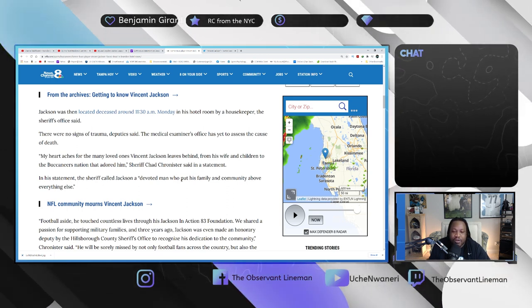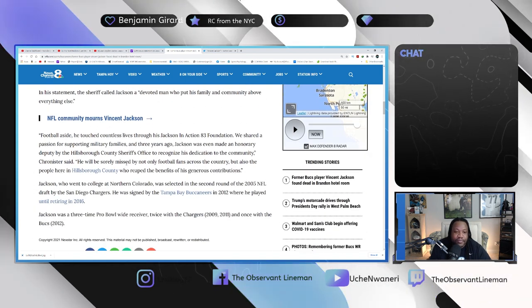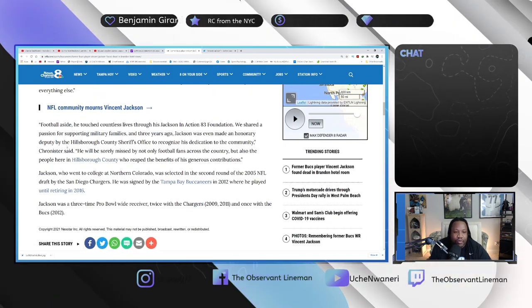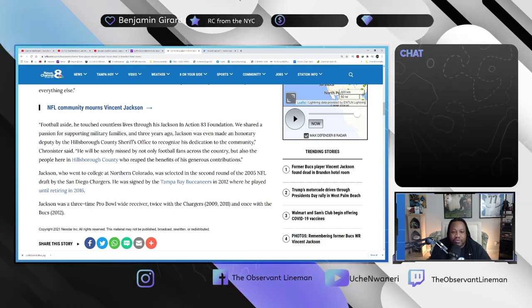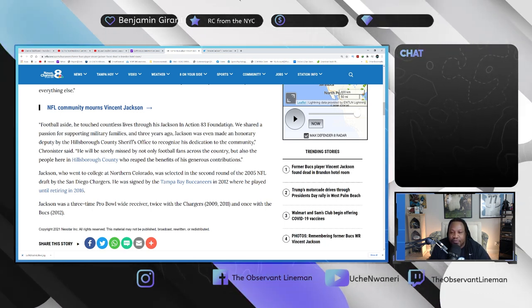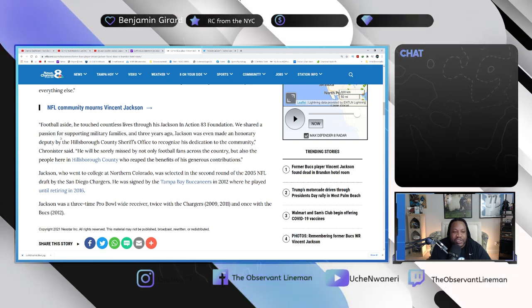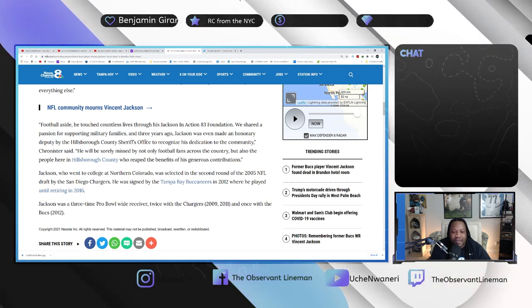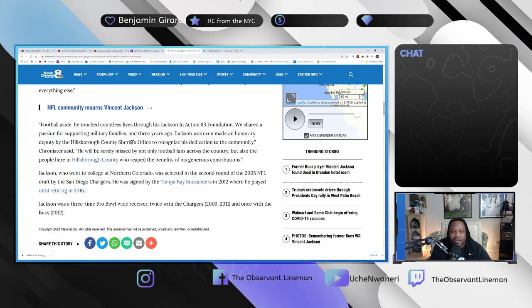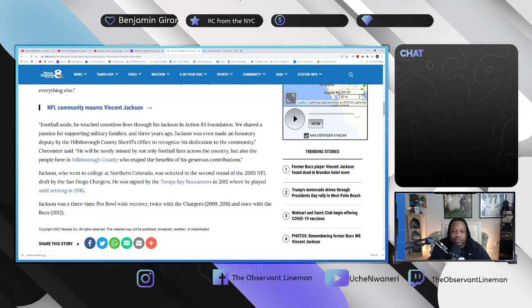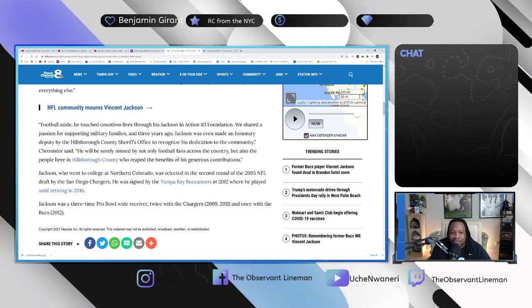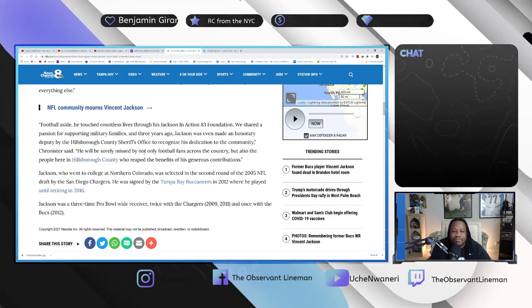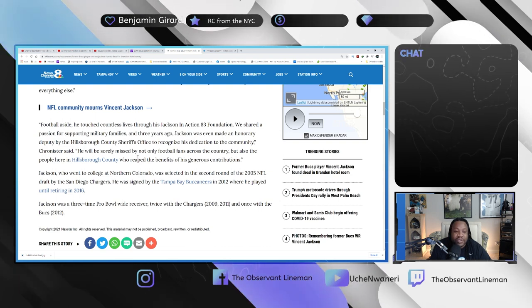In his statement, the Sheriff called Jackson a devoted man who put his family and community above everything else. NFL community mourns Jackson. Football aside, he touched countless lives through his Jackson in Action 83 Foundation. We shared a passion for supporting military families, and three years ago Jackson was even made an honorary deputy by the Hillsborough County Sheriff's Office to recognize his dedication to the community.